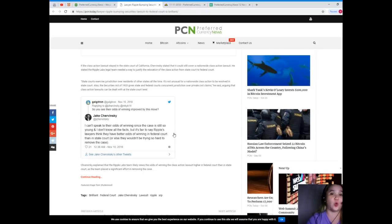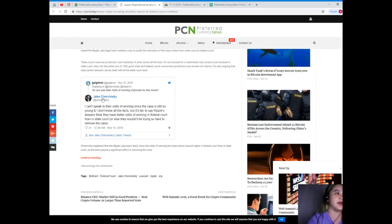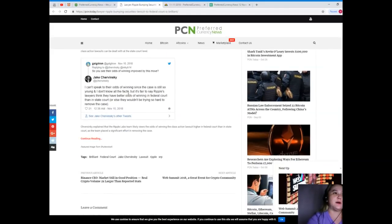He said arguing that class action lawsuits can be dealt with at the state court level. Now as tweeted by Galgatron, you see their odds of winning improved by this move.